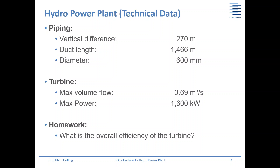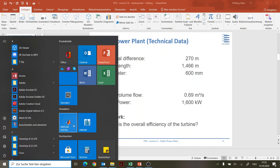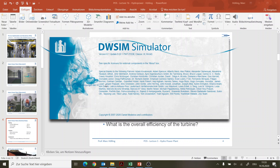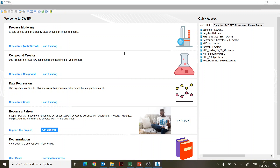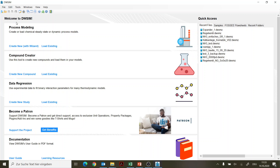I recommended you install DWSIM on your computer. I hope you selected all four checkboxes, otherwise you won't have the full power of the program. I always use the classical user interface — there are two versions, make sure you have the same. You can see 'Classic UI' written there. There's already an update available but right now I don't want to do it. What we want to do is process modeling, and we want to create a new simulation.